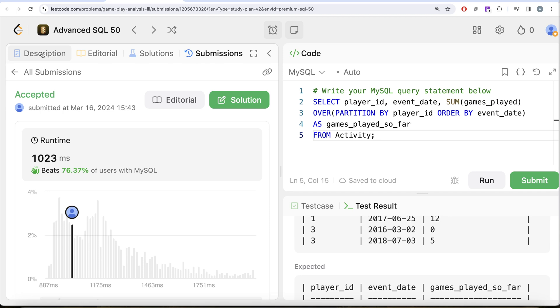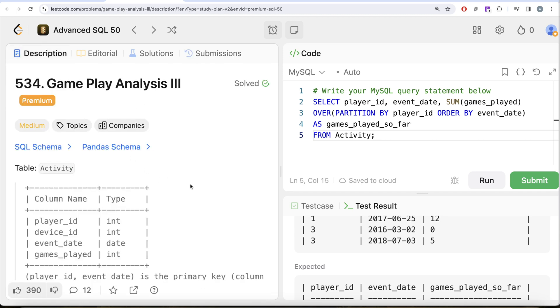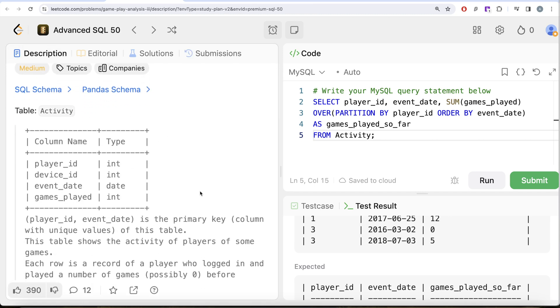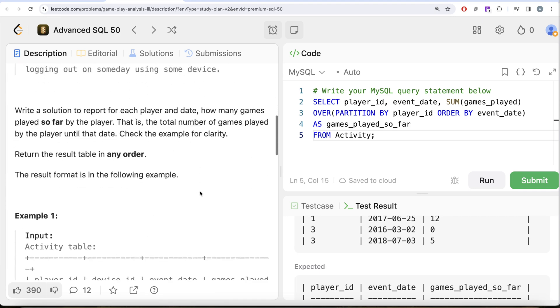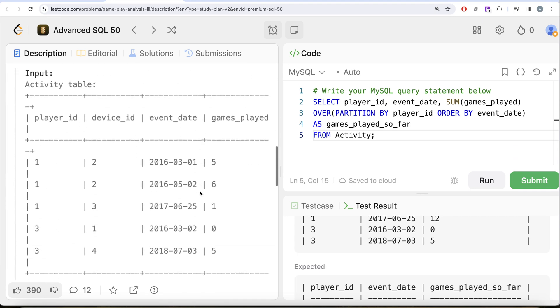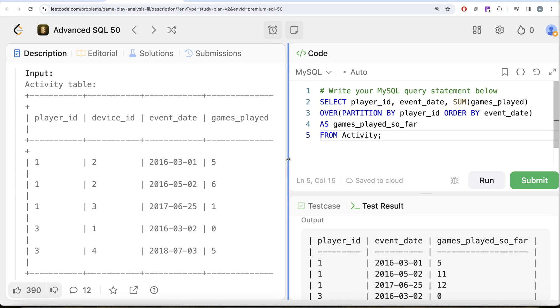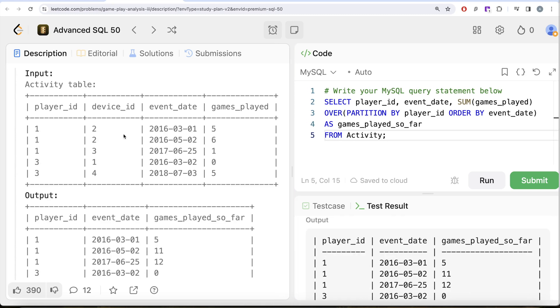So yeah, somewhat tricky question where you can also use the joins to solve this question, but right now I am using a window function. What we simply did was we just, you know, did that for every player_id we created the partition because for every player_id we need to get for a particular date what is the games played so far.